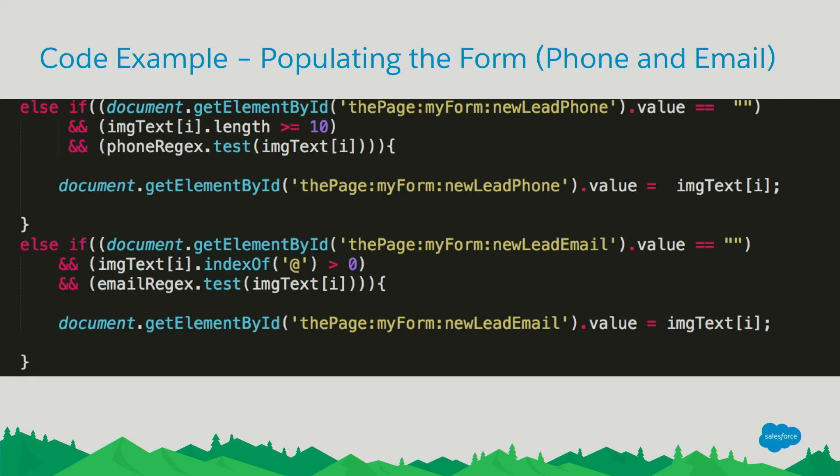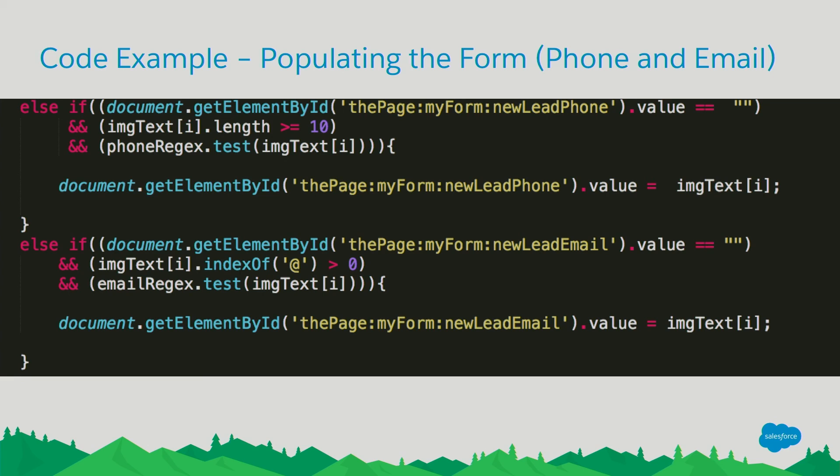For the phone number and the email, it's a little bit more straightforward. We're checking to see if the fields are populated already. We're checking to see if the word contains greater than or equal to 10 characters, which is a typical format for a phone number here in the States. And testing it against our phone regex. And then for the email address, like I alluded to earlier, we're looking for an at symbol, but also looking for characters before the at symbol after with a dot and then more characters following it.